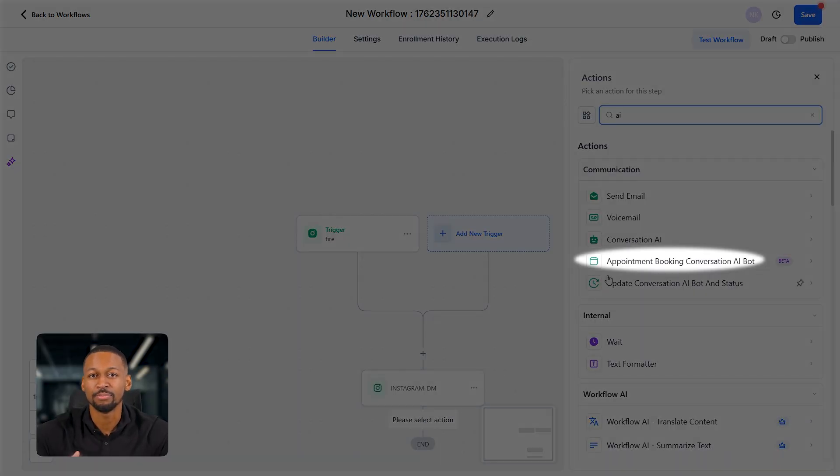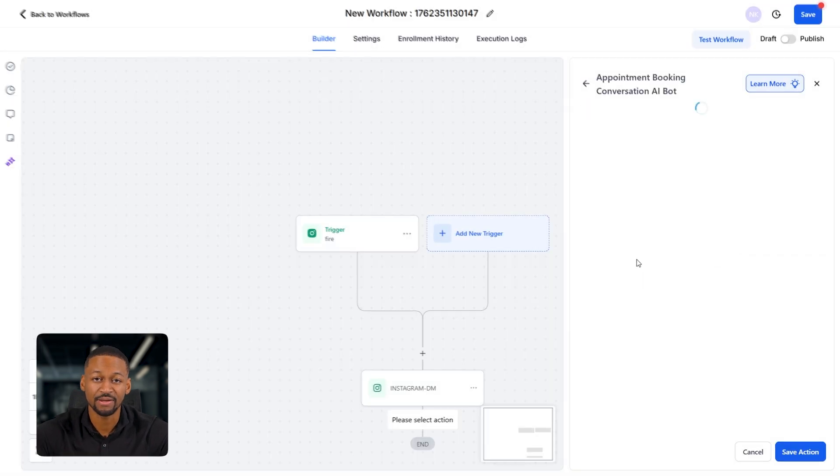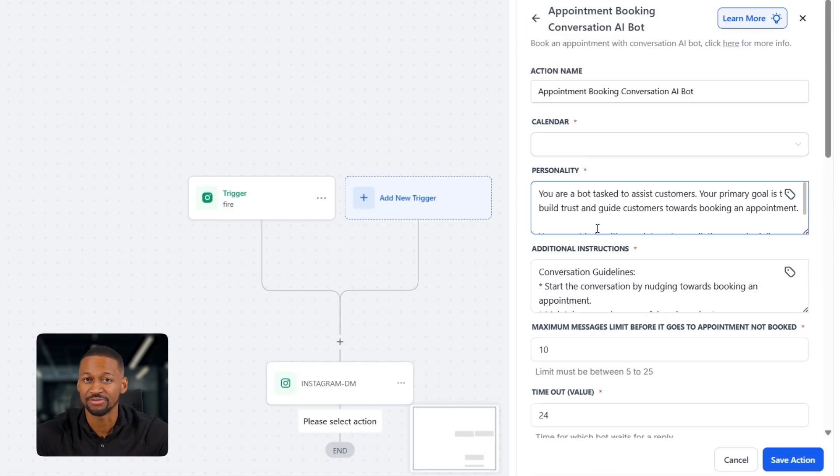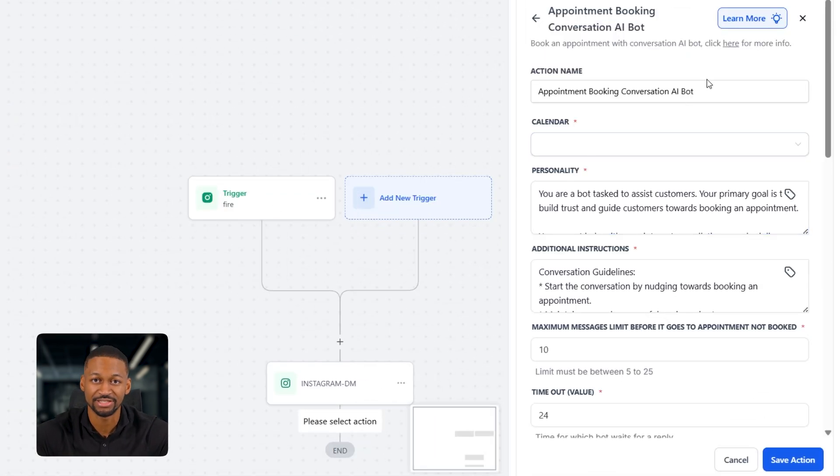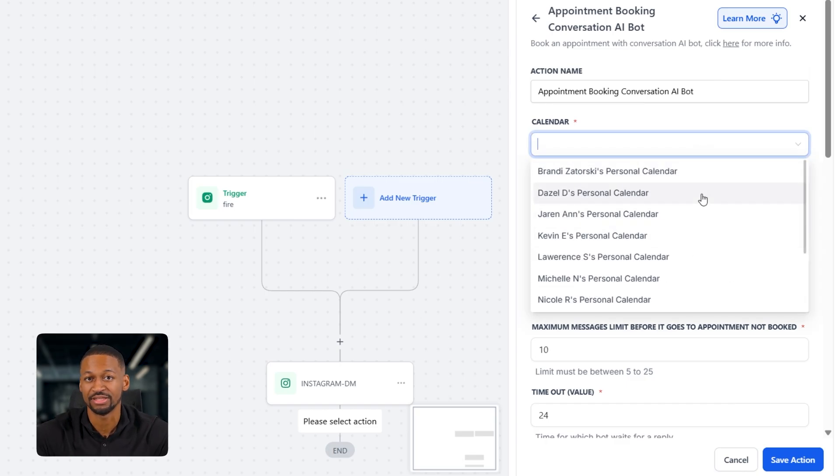You'll see it come up as appointment booking conversation AI bot. Click that. When it opens up, you'll see a bunch of different settings. For the action name, you can just leave it as it is. Then select the calendar where you want the appointments to be booked. I have a bunch of them here. So I'll just pick one randomly for this example.